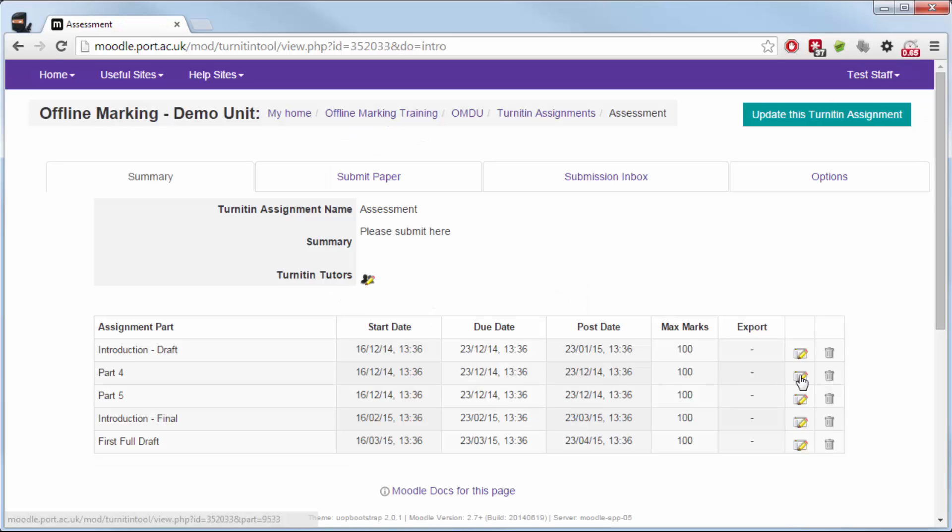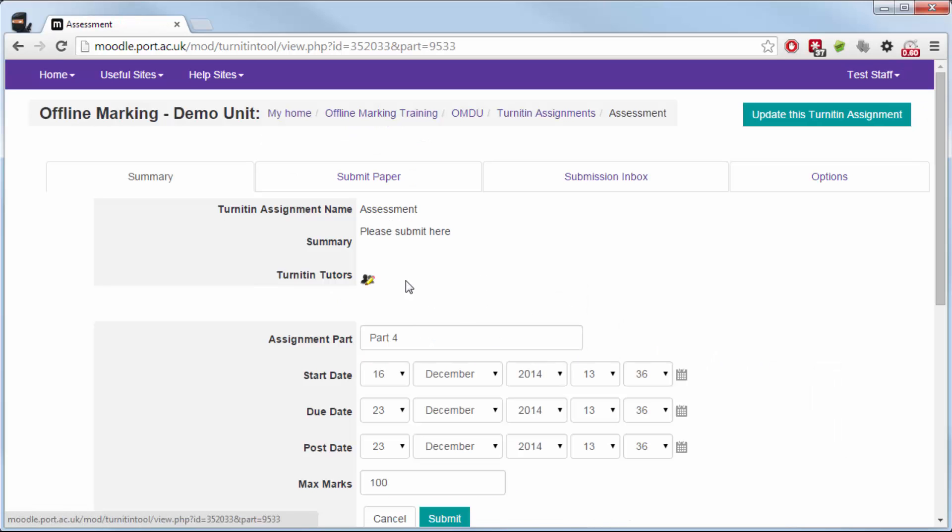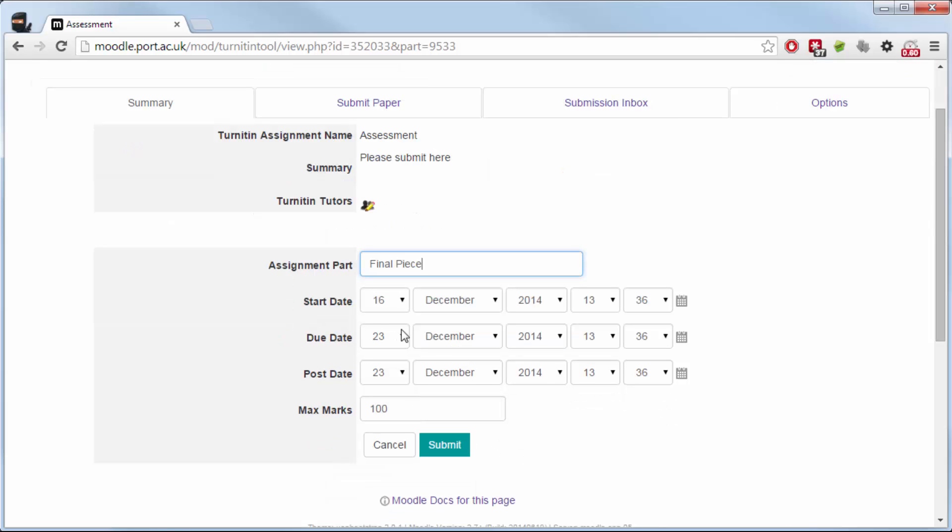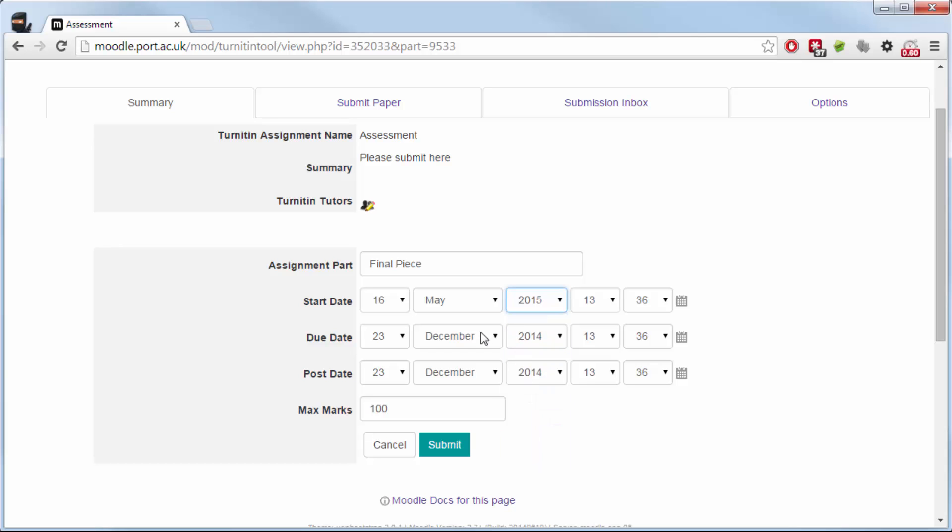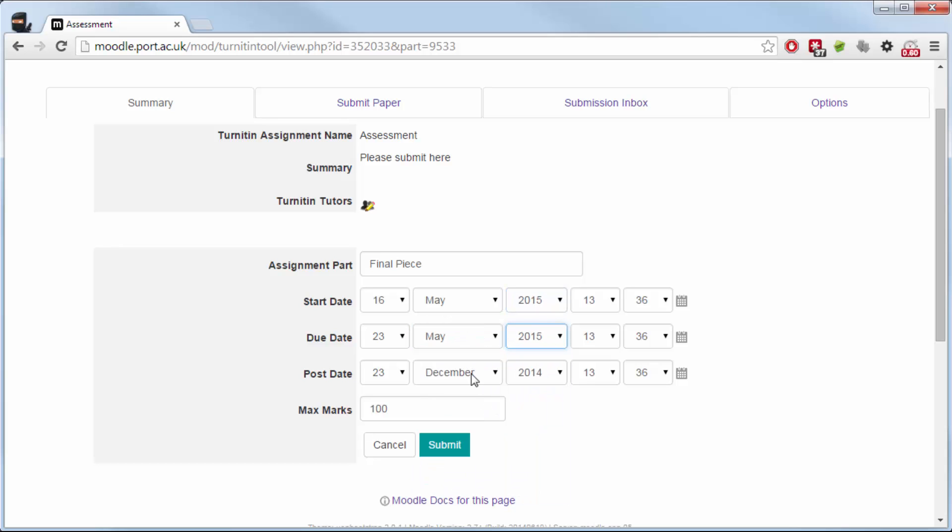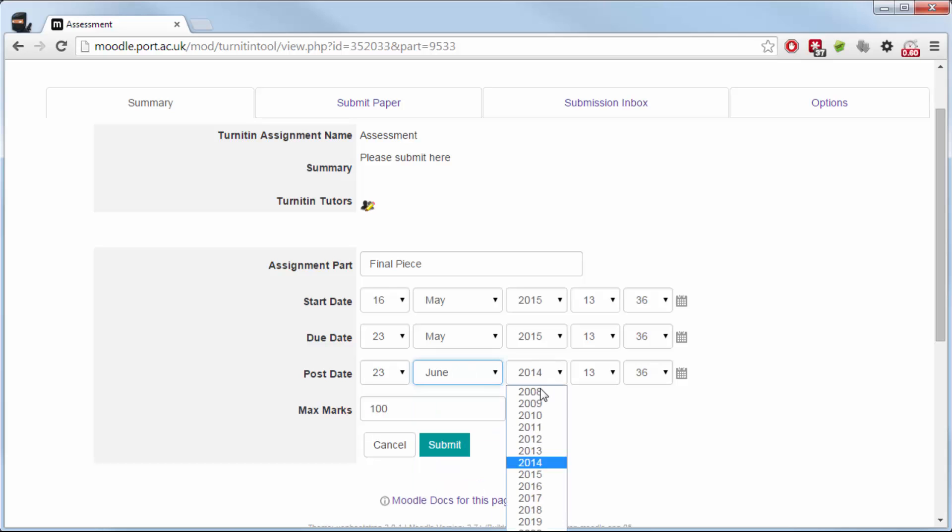If you create a box in error, you can delete it. Next to edit there is a little waste paper basket icon. Click that and it will delete the part that you've created. So maybe you've created five like I have in this example and I only wanted four. I could delete one of those parts if I didn't need it.